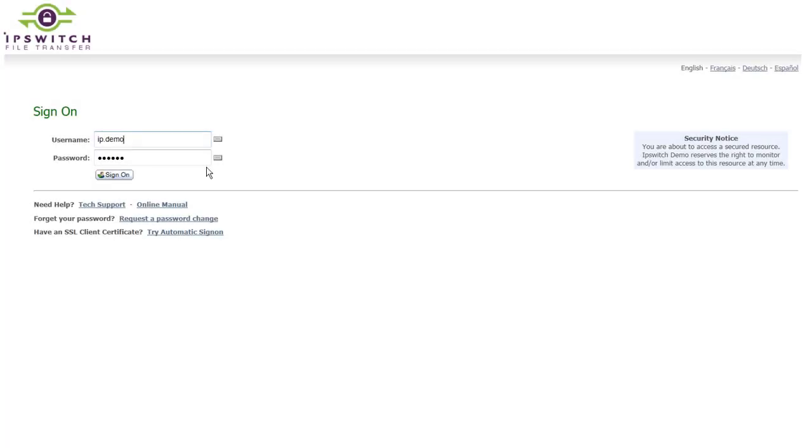MoveIt not only makes it easy for your partners to exchange files with you, but it also makes it easy for your administrators tasked with managing these transfers.